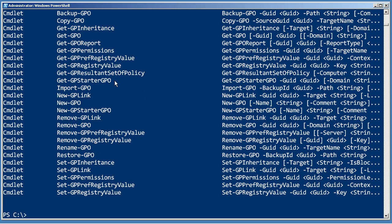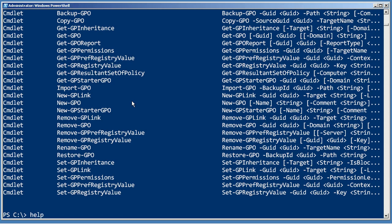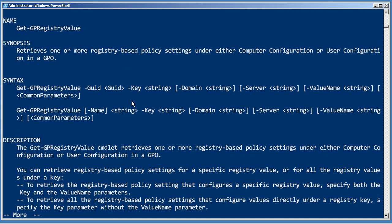A group policy does modify the registry in Windows. And so this is probably going to let me get at those things. So let's just do a help Get-GPRegistryValue. It retrieves one or more registry-based policy settings from either computer configuration or user configuration in a GPO. Great, that's exactly what I want.